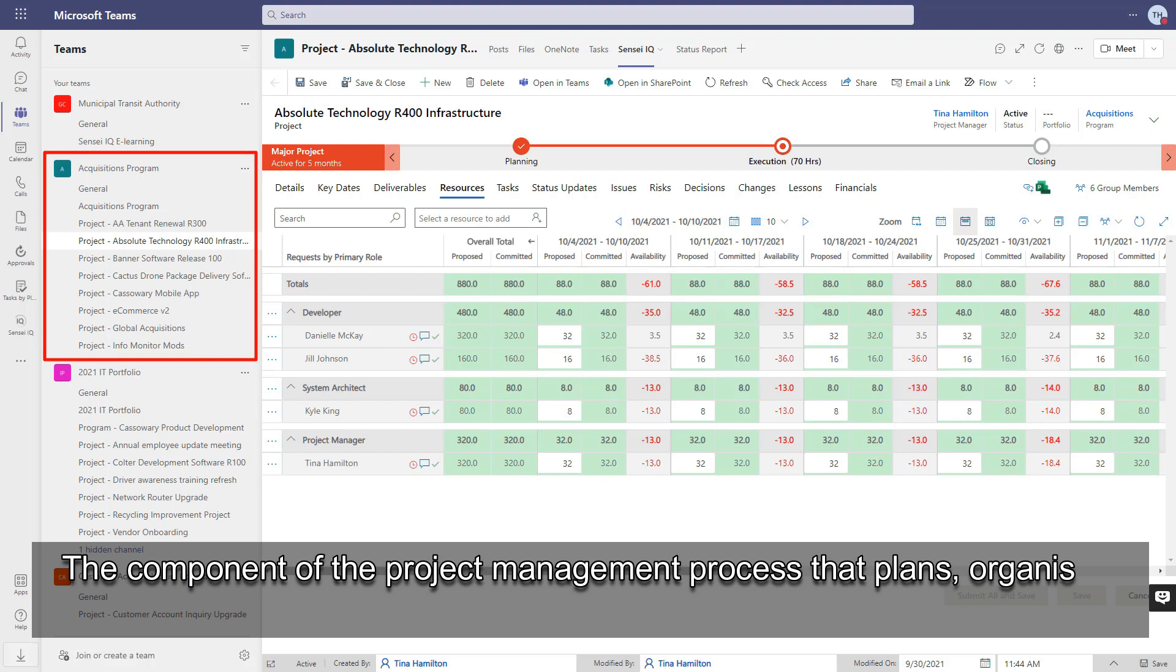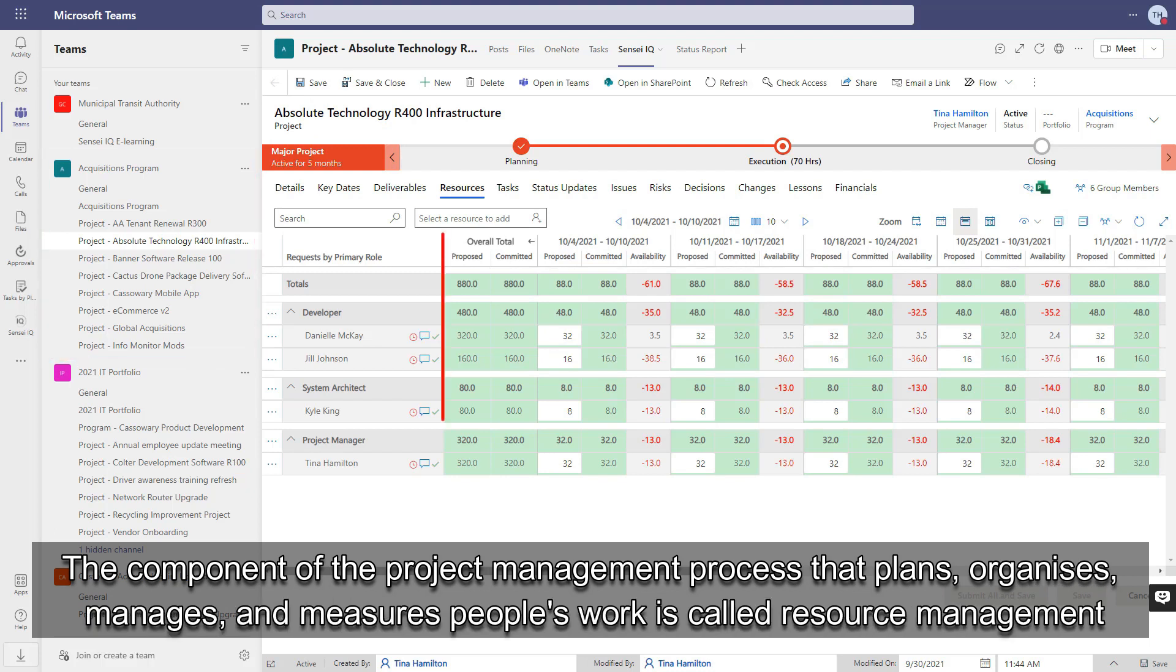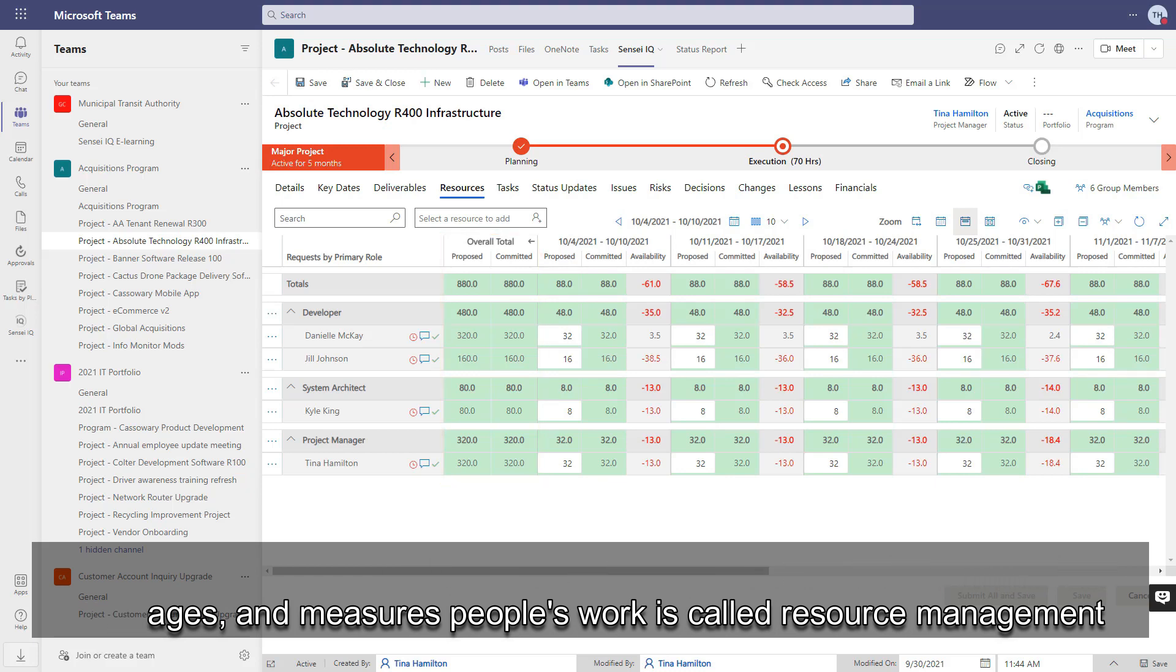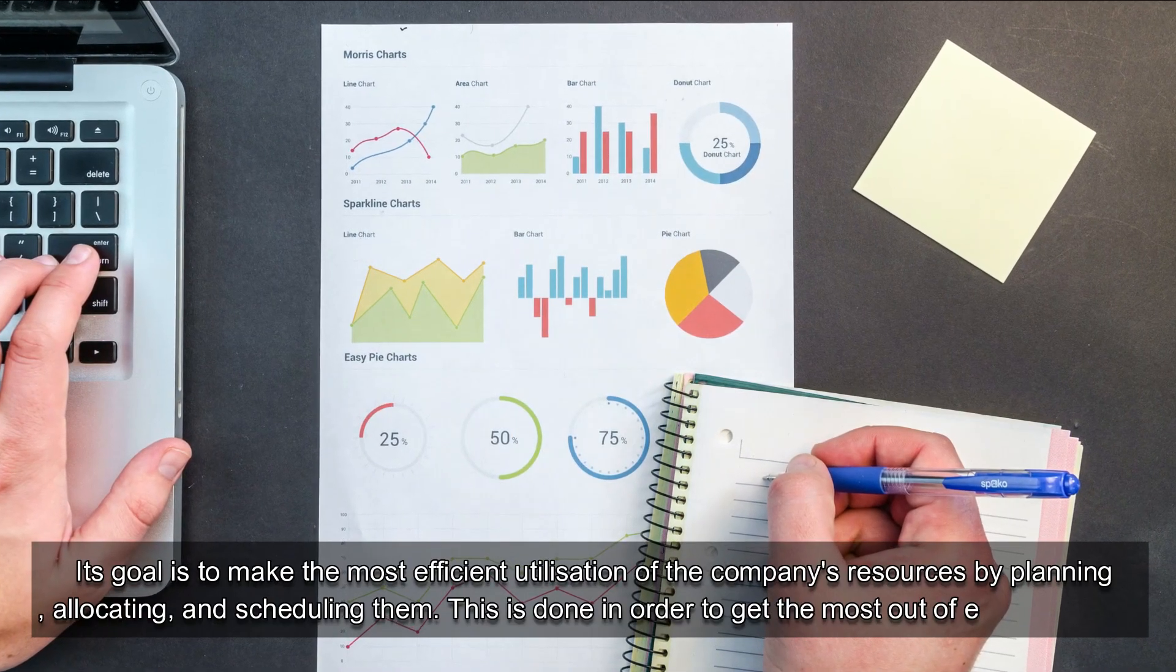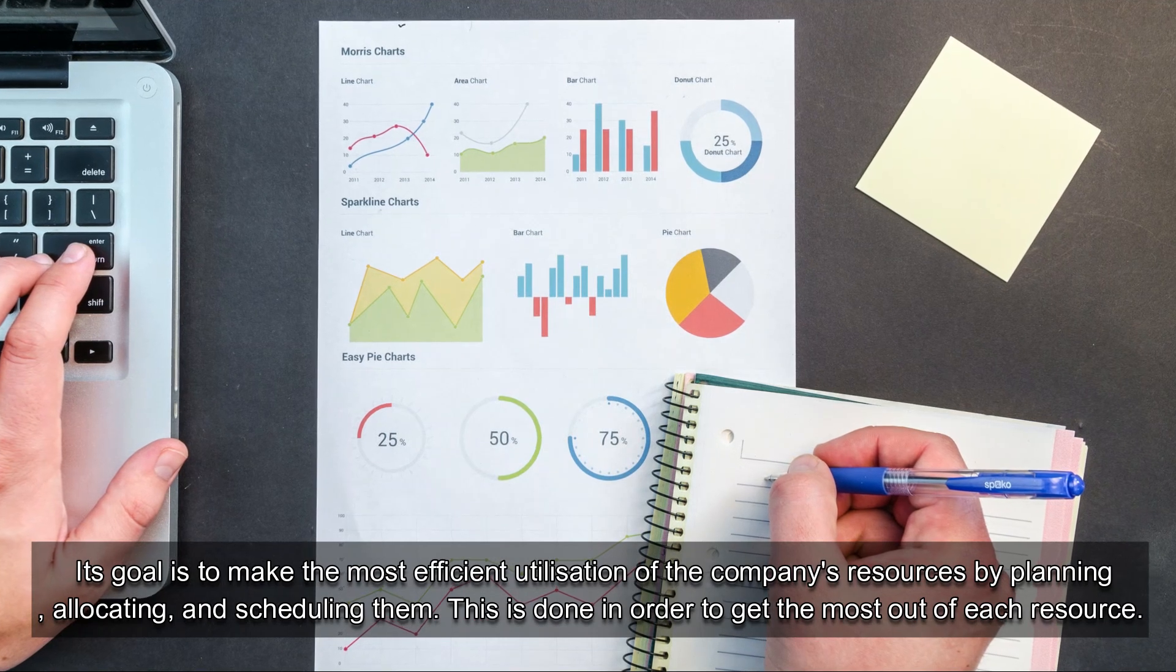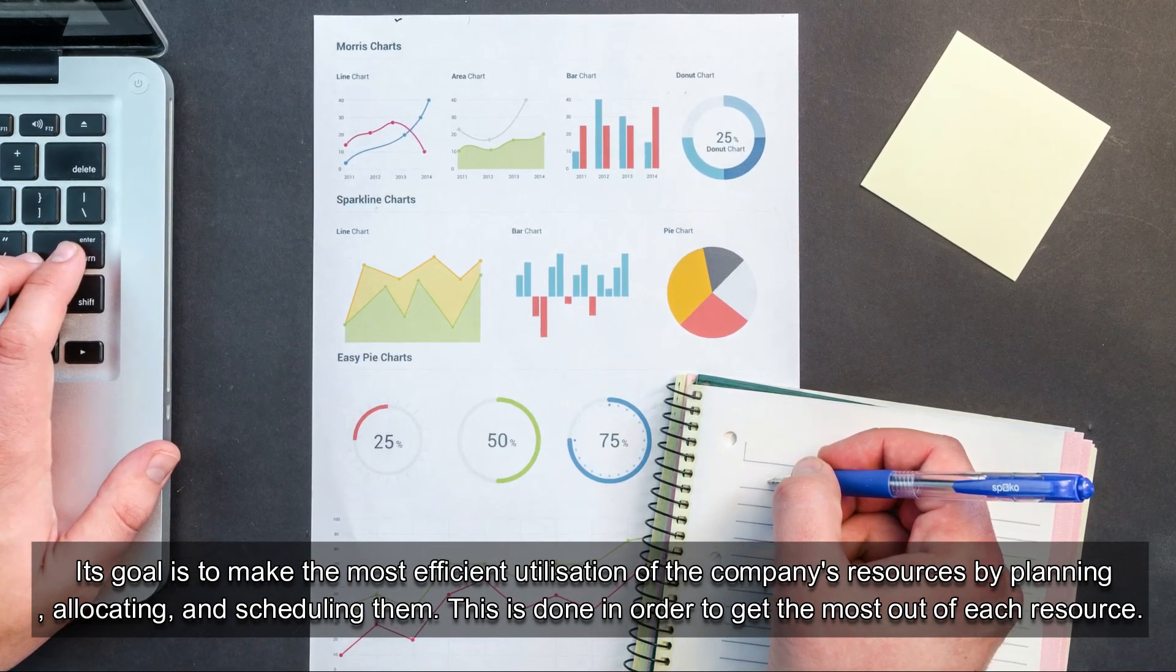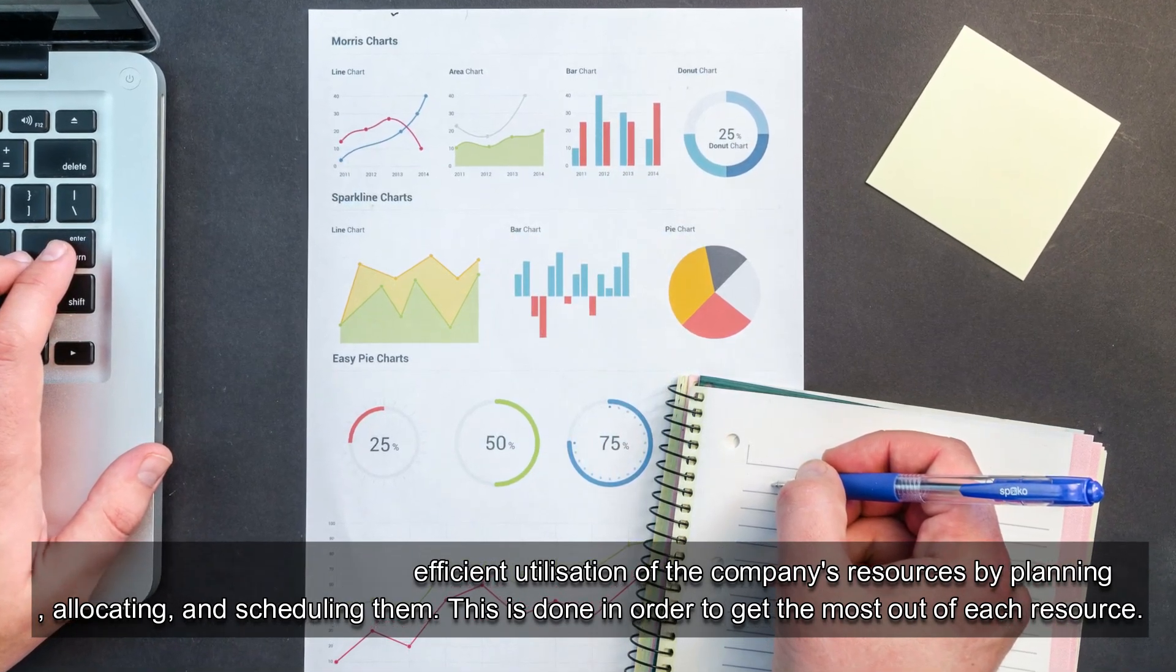The component of the project management process that plans, organizes, manages, and measures people's work is called resource management. Its goal is to make the most efficient utilization of the company's resources by planning, allocating, and scheduling them to get the most out of each resource.